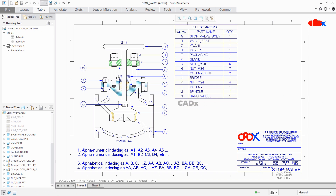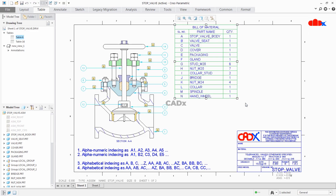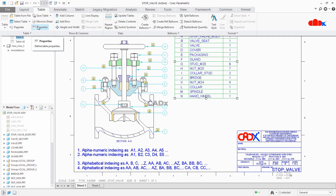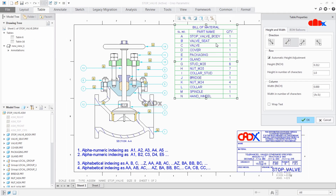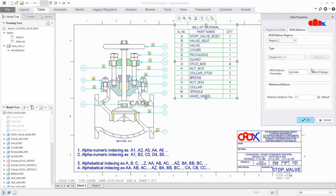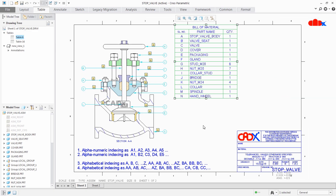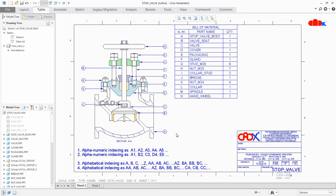Now again to add this serial number to your balloons, go to Table → Properties → BOM Balloons → Select Change, and select this item. Say OK — now your balloons got changed as per your serial number. So this was the third indexing.